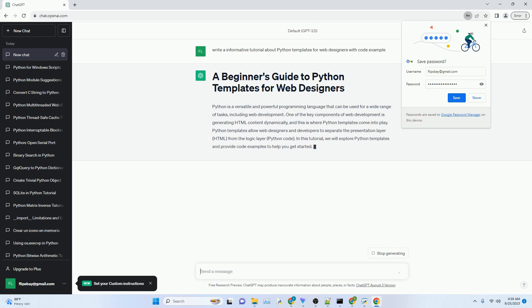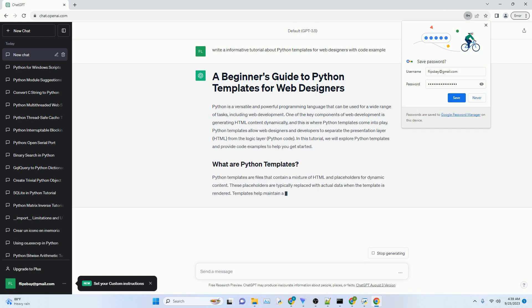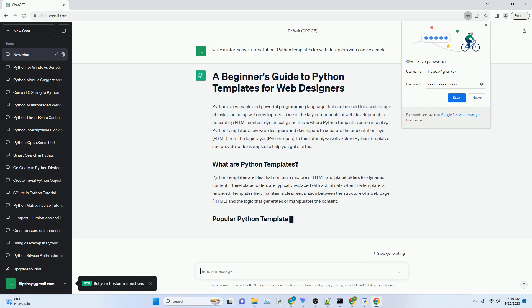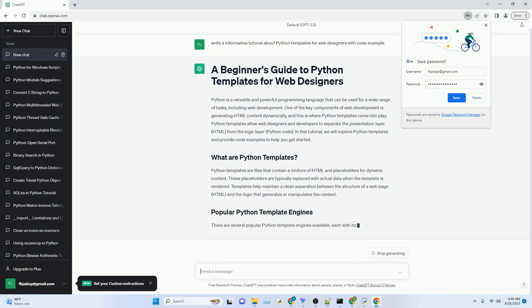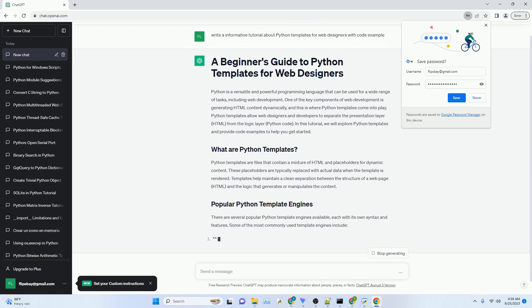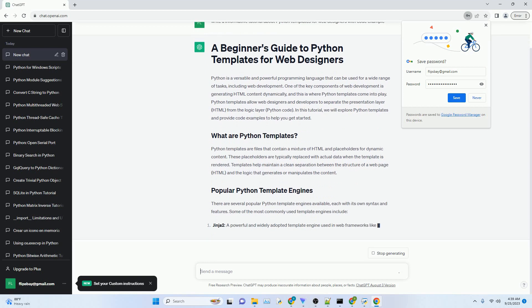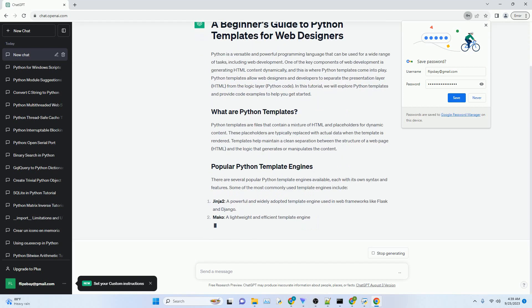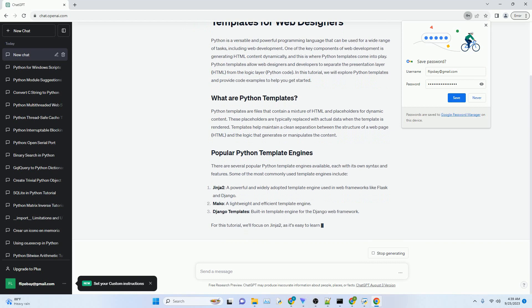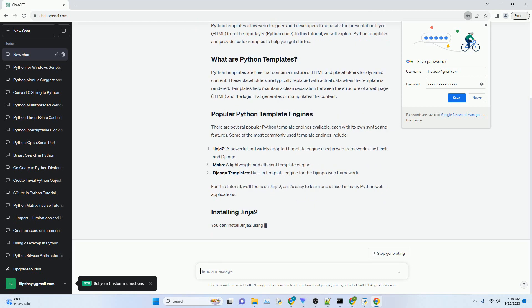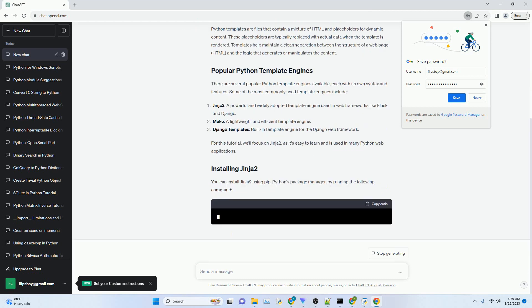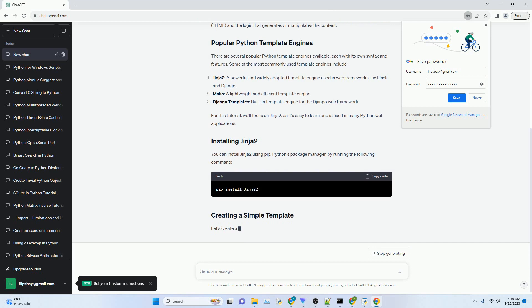One of the key components of web development is generating HTML content dynamically, and this is where Python templates come into play. Python templates allow web designers and developers to separate the presentation layer, HTML, from the logic layer, Python code.